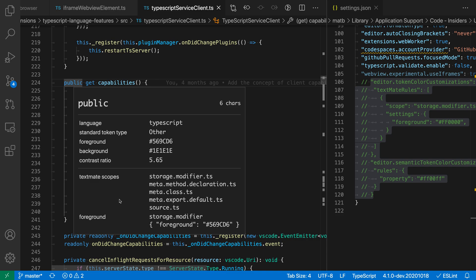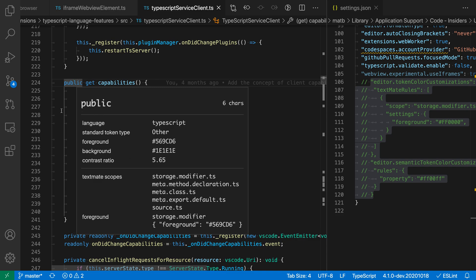The final color that we're actually seeing on the screen though is coming from a combination of the theme targeting the storage modifier scope here. So you can see that the theme is giving the foreground color for storage modifier to this, which is kind of a dark blue color, and that is what the color we're actually seeing is coming from.